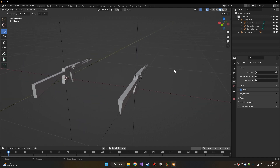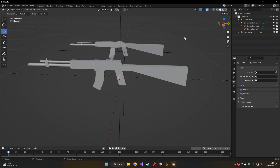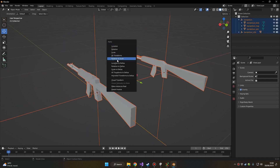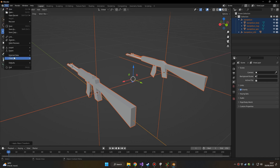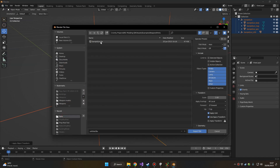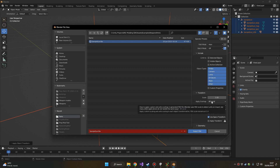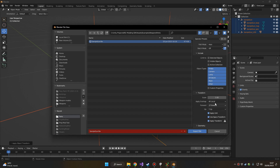Now that we have all our meshes correctly set up in Blender, we can Ctrl+A and select Rotation and Scale to make sure that rotation and scale are applied correctly. Then we can export our weapon. Make sure that when you export an FBX from Blender to the modding SDK you choose Apply Transform and set Apply Scaling to FBX Unit Scale.